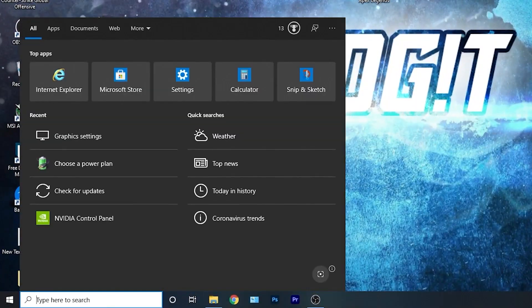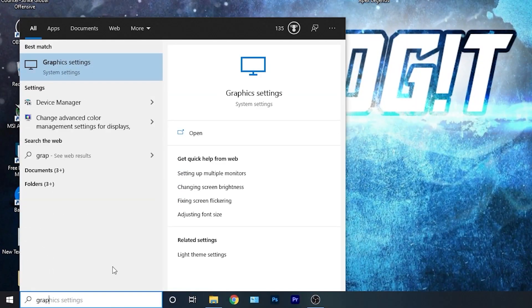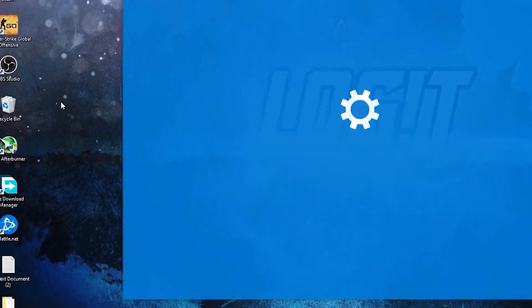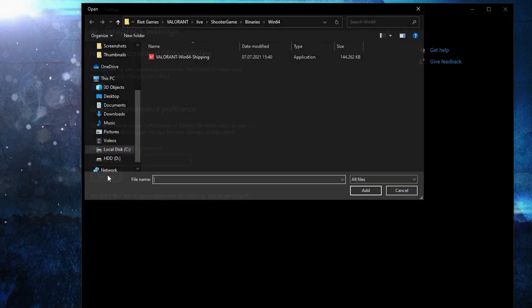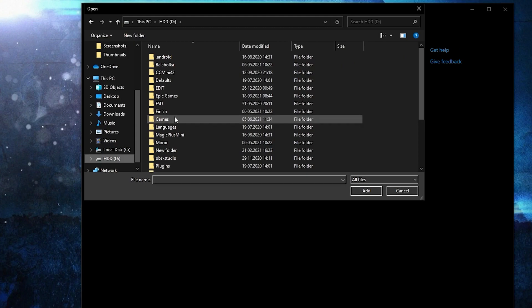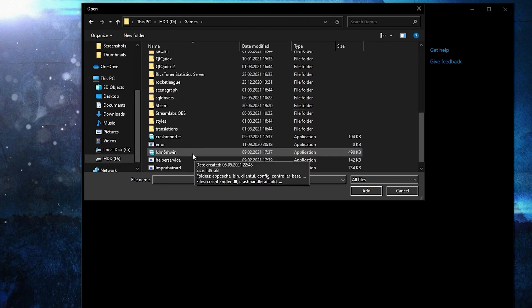Go here, type graphics, press on graphics settings. Make sure you have this on. Then press here on browse, search where you have your steam folder.